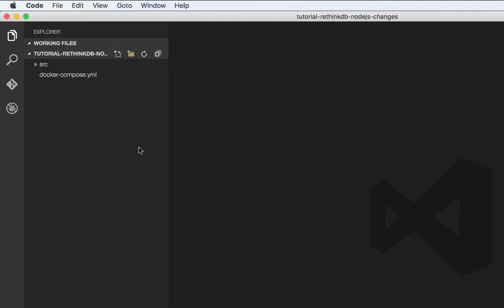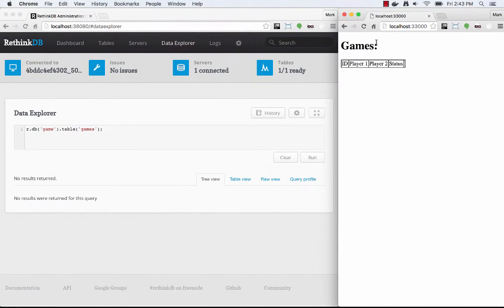I'm going to start by looking at the application. The tutorial consists of a Node.js app that does a couple of things. When you first connect to the app in your browser, a WebSocket connection is made between the browser and the Node.js server. That connection is used to push changes to games from RethinkDB through Node.js to your browser. When the Node.js server first starts up, it subscribes to changes in RethinkDB, so anytime a game changes, Node.js is made aware of that change. And if there are any connected clients, then Node.js notifies those clients.